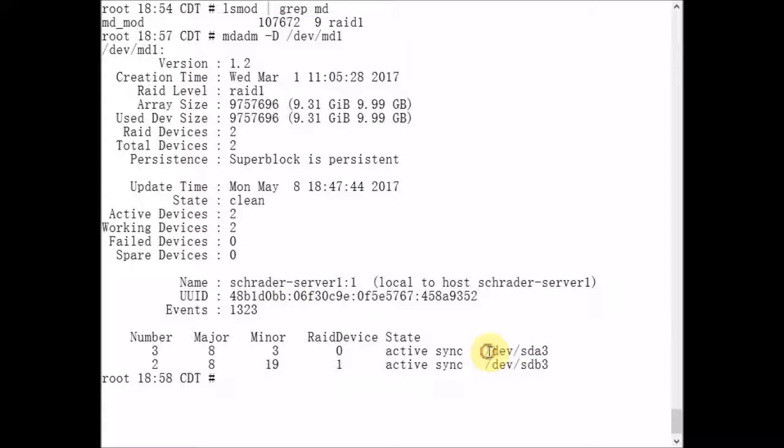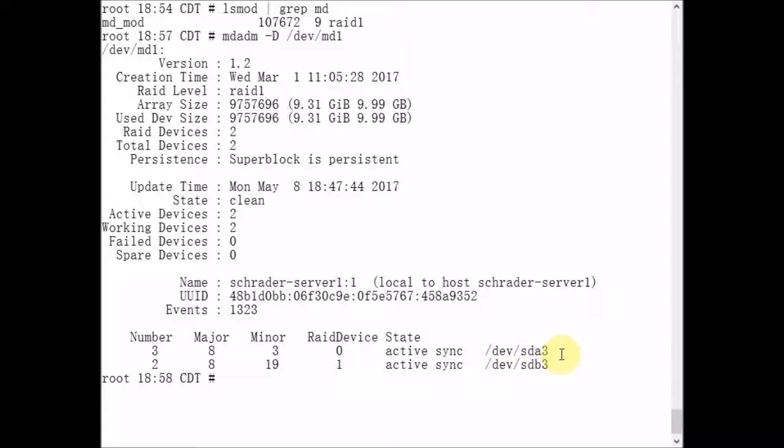The first disk is SDA. The SD means SATA drive, or SATA disk. Then the A is disk number one. And three means the third partition.